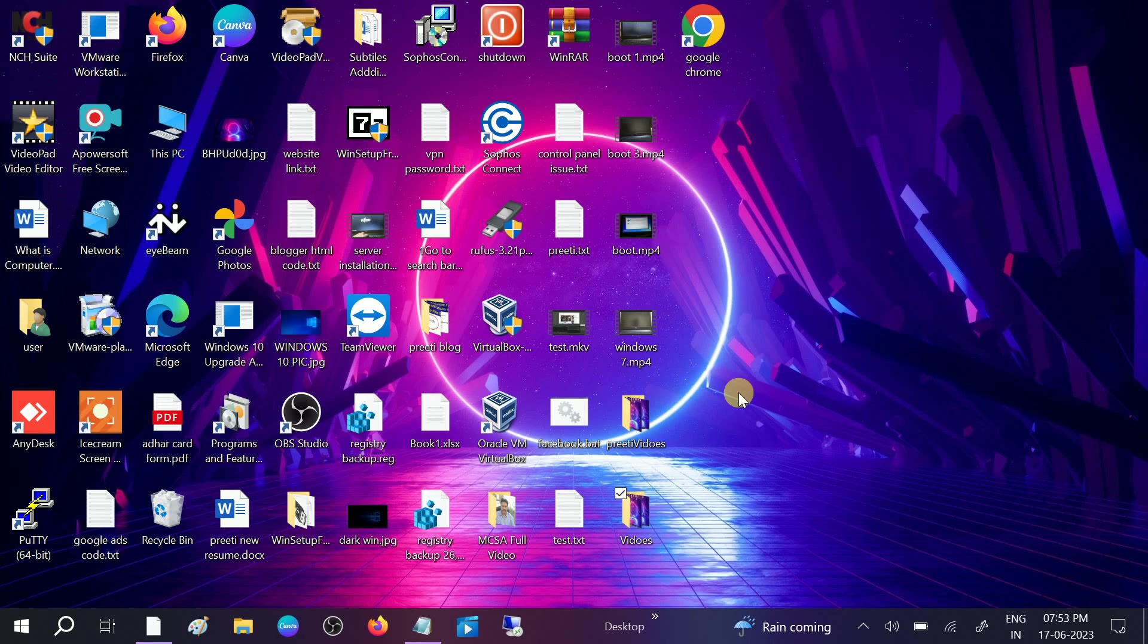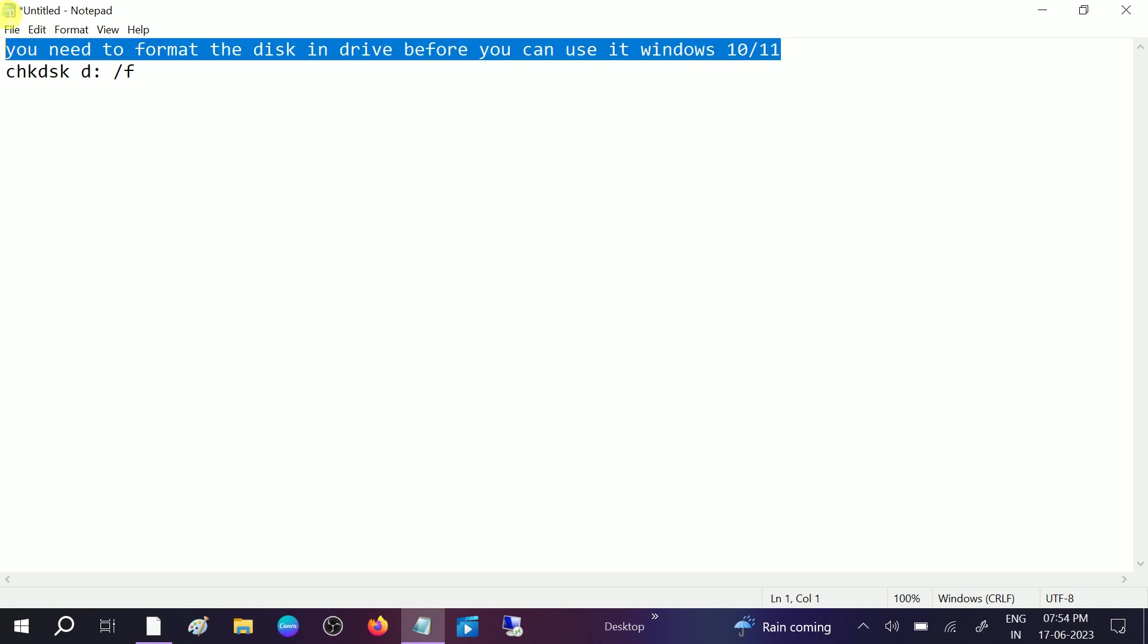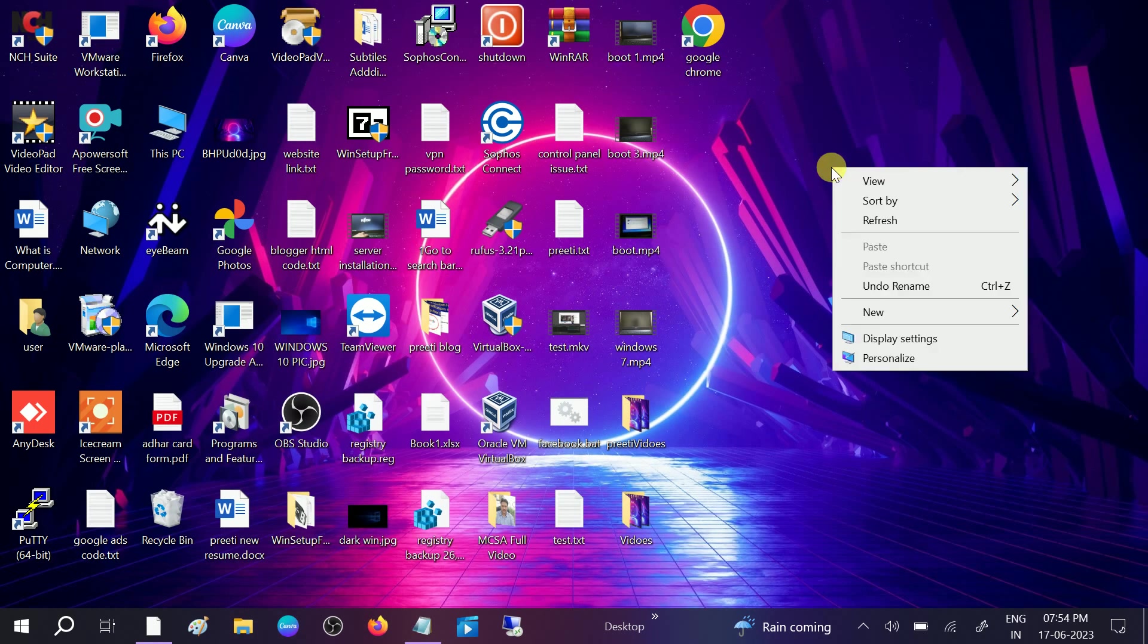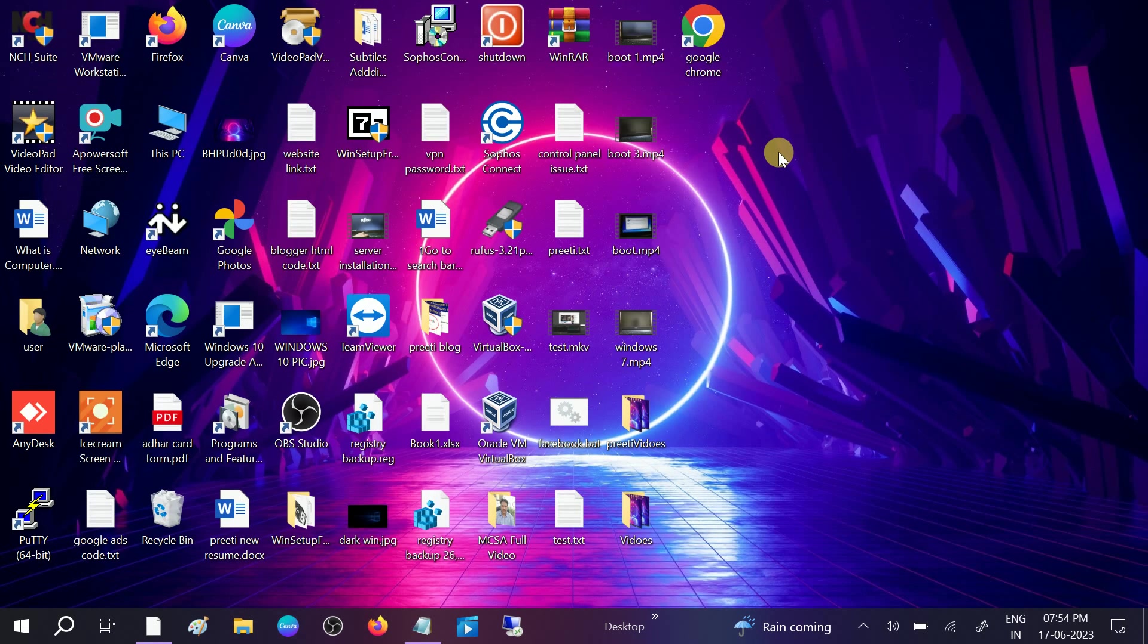Hello guys, welcome to How to Fix Tech. In this video we are going to fix this issue: you need to format the disk in the drive before you use it. This works in Windows 10 and 11, but you can try this in Windows 7, 8, and other versions as well. This is very easy to fix.